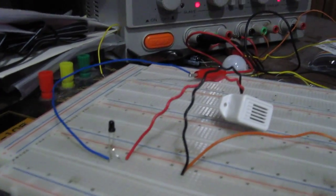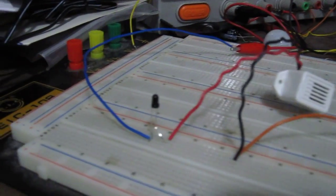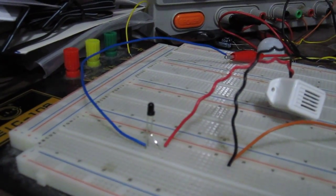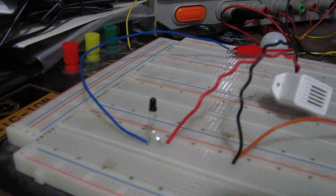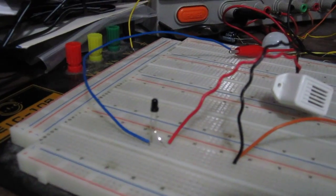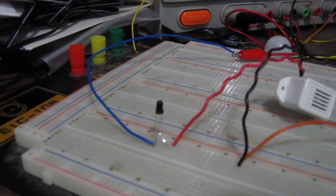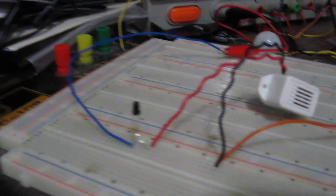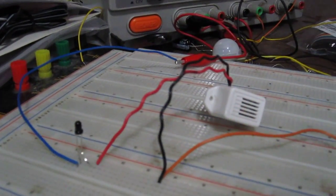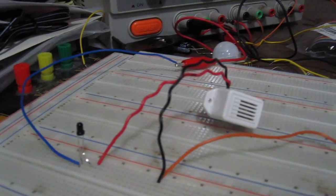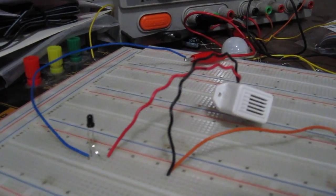This is how a basic photo transistor circuit works. With enough light, current is able to flow from collector to emitter and power on a load, which in this case is a buzzer.